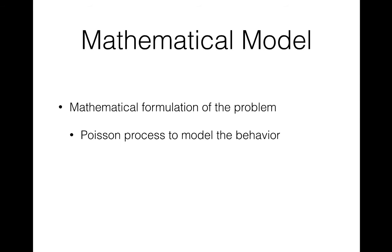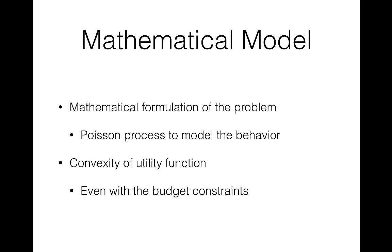It can be shown that this function is indeed concave with respect to our intensity, which is somehow intuitive but actually a bit hard to prove. And also, our constraints, such as a predefined budget, don't change the convexity.